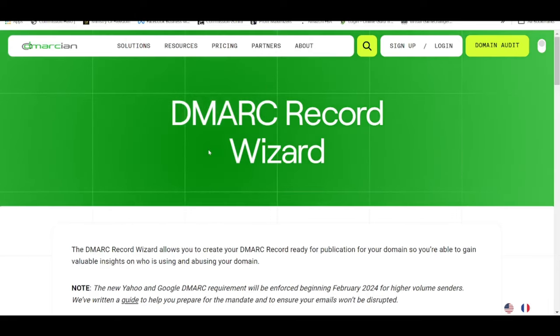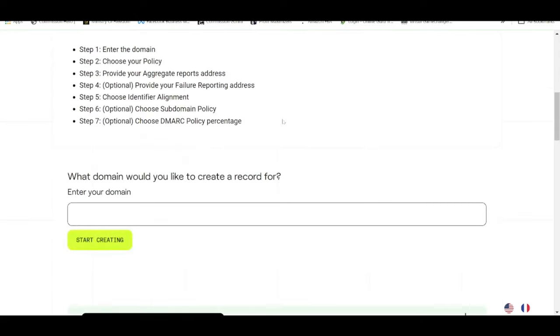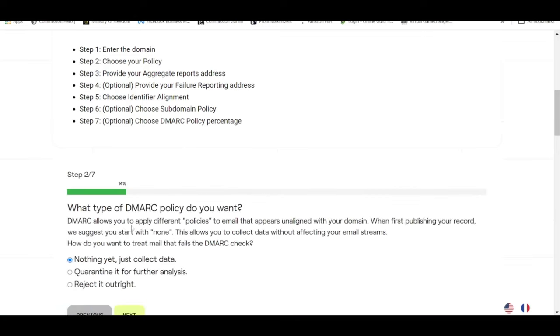All right, or the DMARCian.com they call it. Then from here you can generate the DMARC record for free. So let's say for example the domain you'd like to create a record for will be in our example just now, affiliatewithbrander.com, sorry for the typo error. All right, then click on start creating.